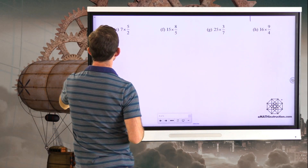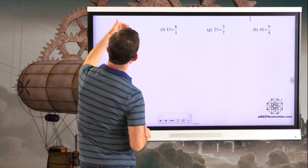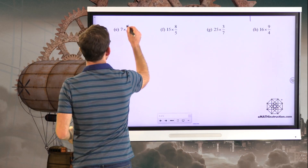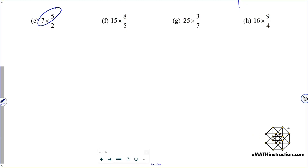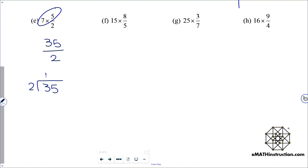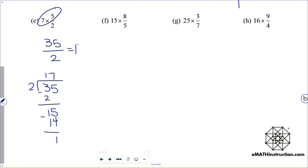Letter E: seven of five-halves — seven of five of something gives thirty-five, so thirty-five halves. Doing thirty-five divided by two: two goes in seventeen times with a remainder of one, so thirty-five halves is seventeen and one-half. Letter F: fifteen times eight-fifths. Fifteen times eight is a hundred and twenty, so we get a hundred and twenty-fifths. A hundred and twenty divided by five is twenty-four, so that's just the whole number twenty-four.